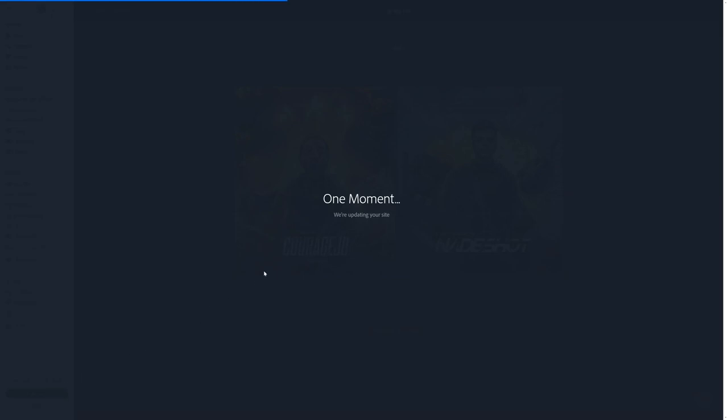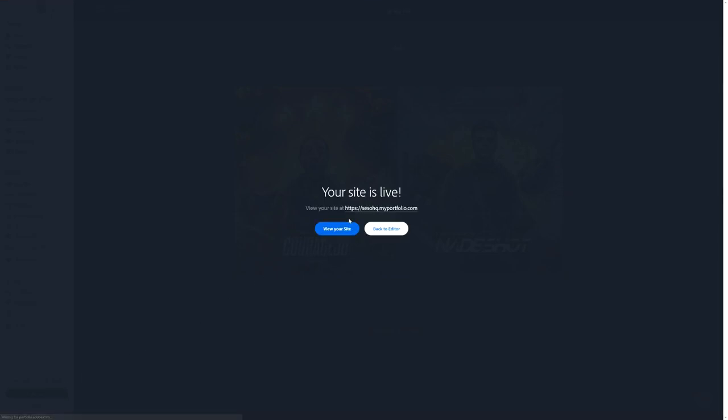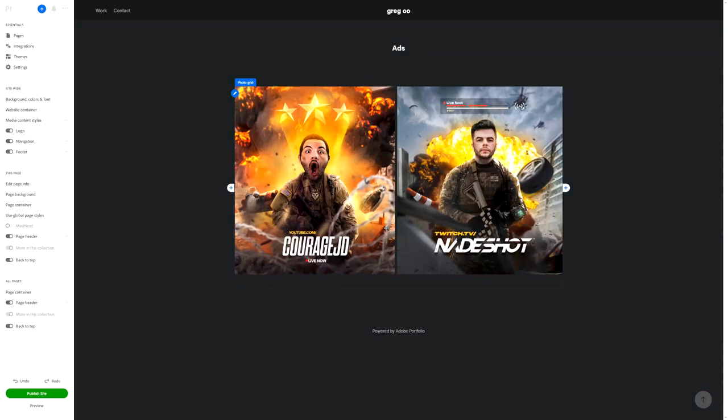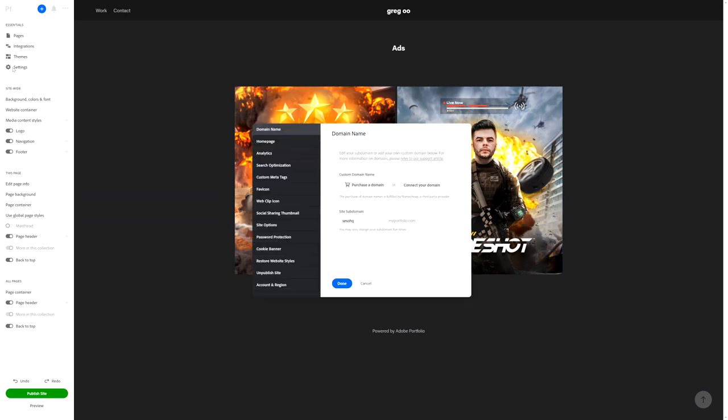Just so you know, if you're not cool with the domain name that is the starting name - mine is like sesohq.myportfolio.com - if you want to change that, all you have to do is go back to the main menu on your Edit Site, go ahead and choose the Settings option, and you can just change it right there. And then you've got yourselves a banging portfolio site. It's honestly that simple.